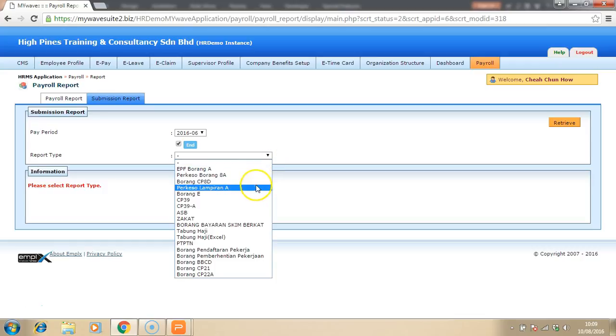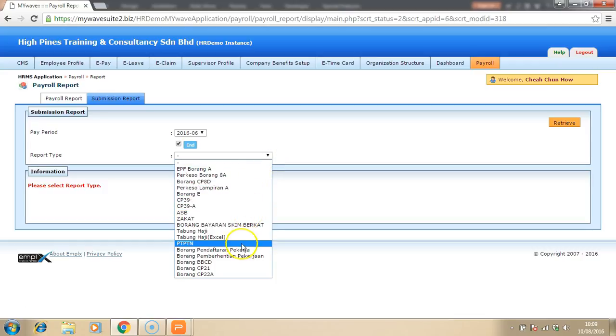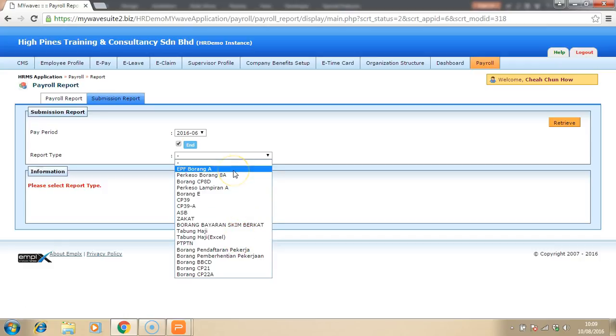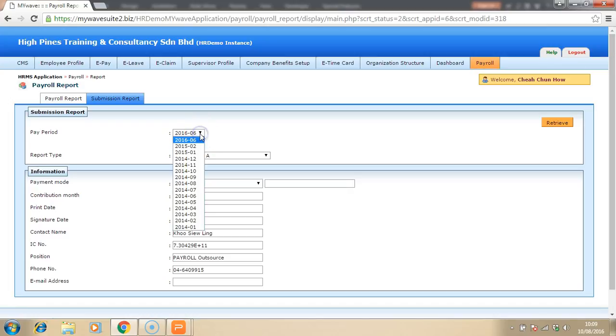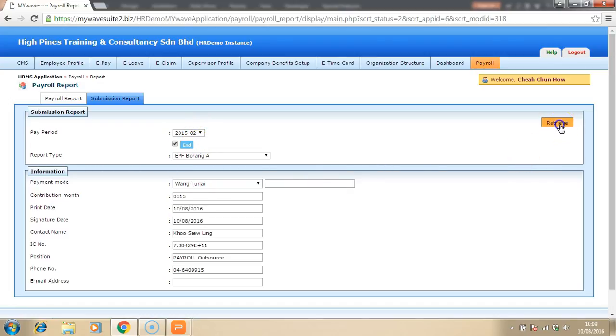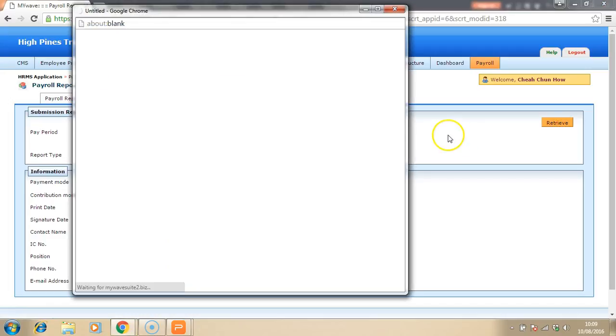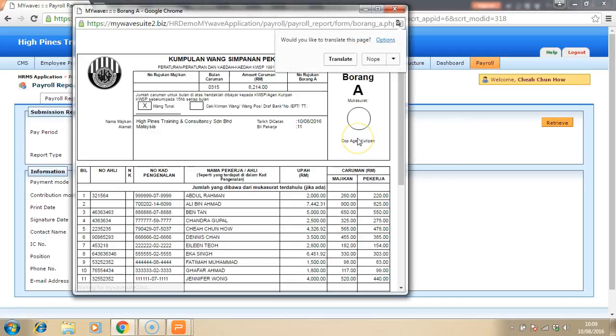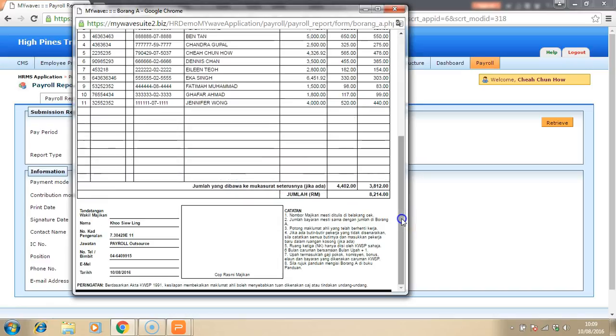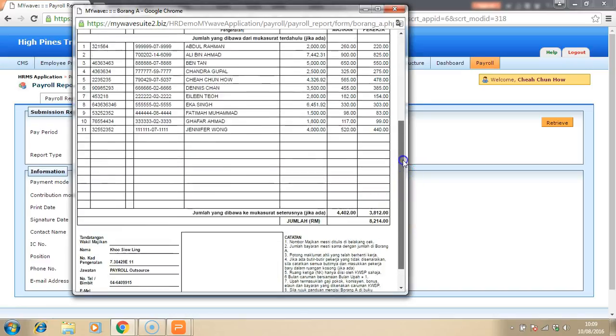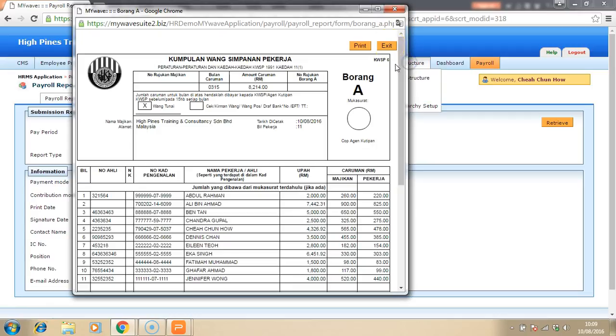Then the statutory report such as EPF, SOCSO, tax, Zakat, all of those reports will be in there as well. All you have to do is choose the report and choose the pay period and then click retrieve. The form is automatically generated and the information is being populated as well. Gone are the days that you need to fill in all of this form manually by using Excel or by using pen.